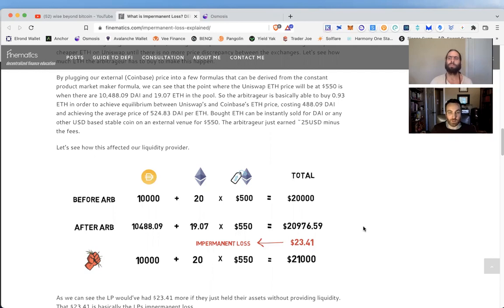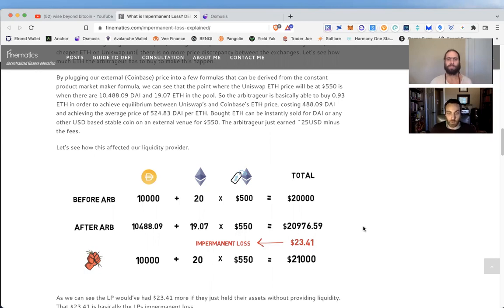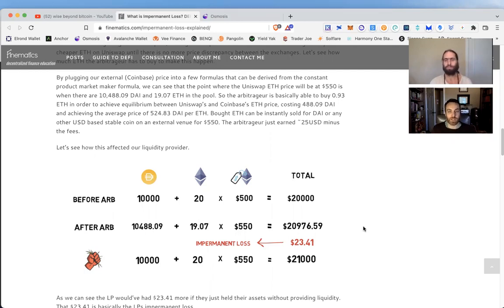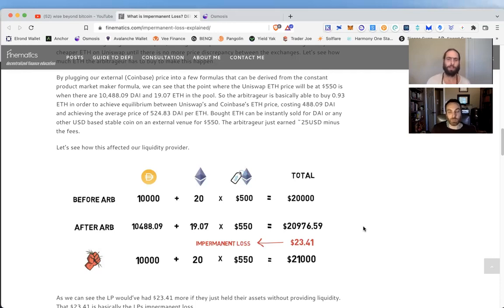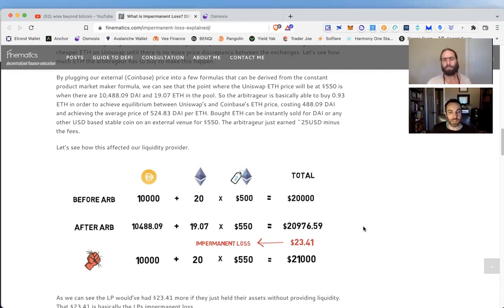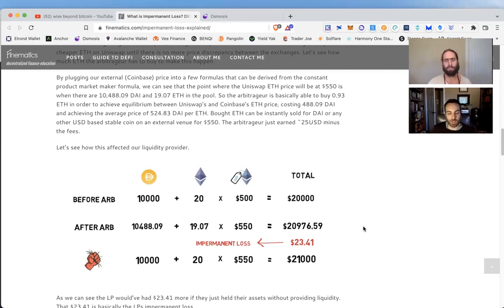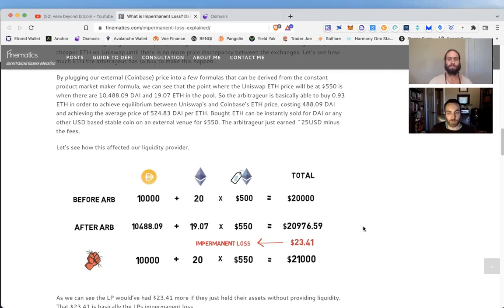The point is you're not losing anything. You're just getting a reorganization or reallocation of how those assets are split between those two tokens. You get less of one and more of the other, but they're still going to be the same dollar value, still equal. Then you factor in the gains in terms of incentives, fees, and the governance tokens you may receive.